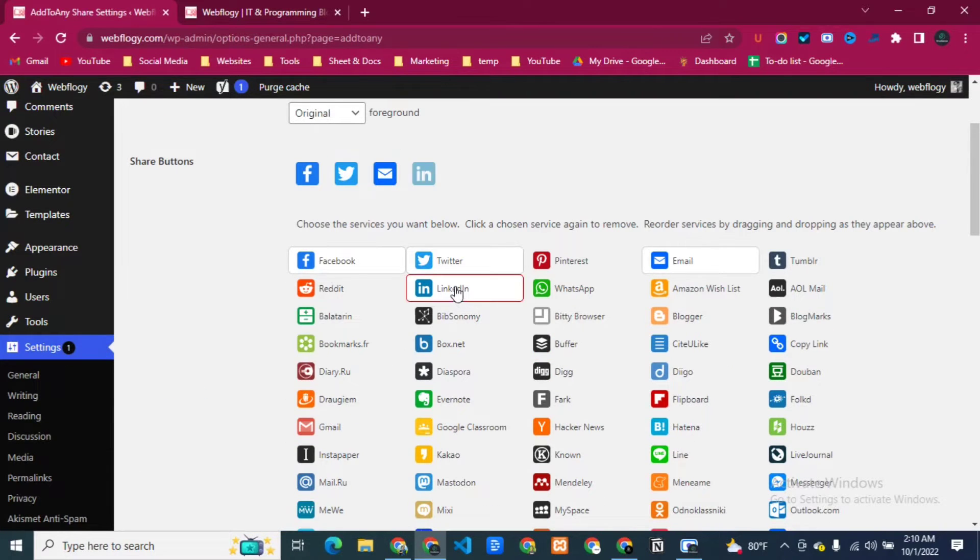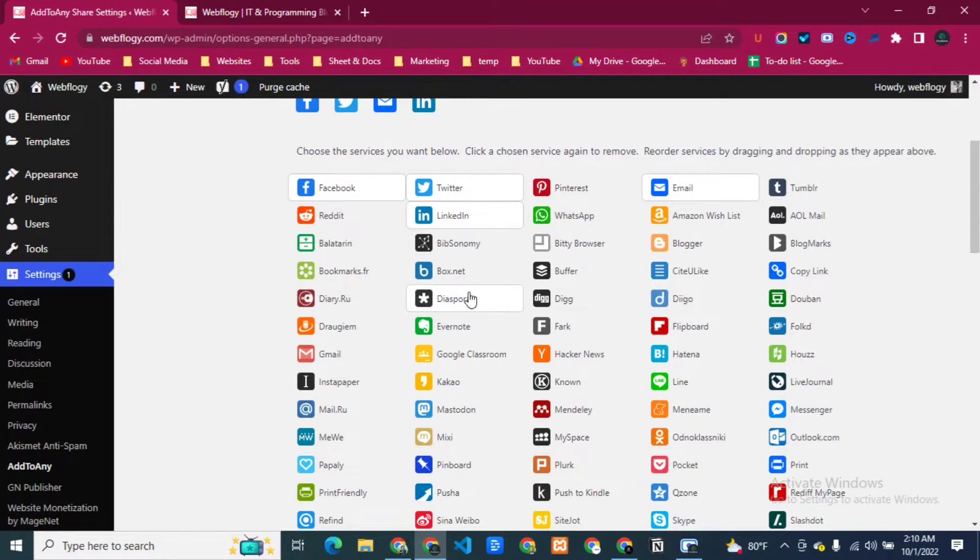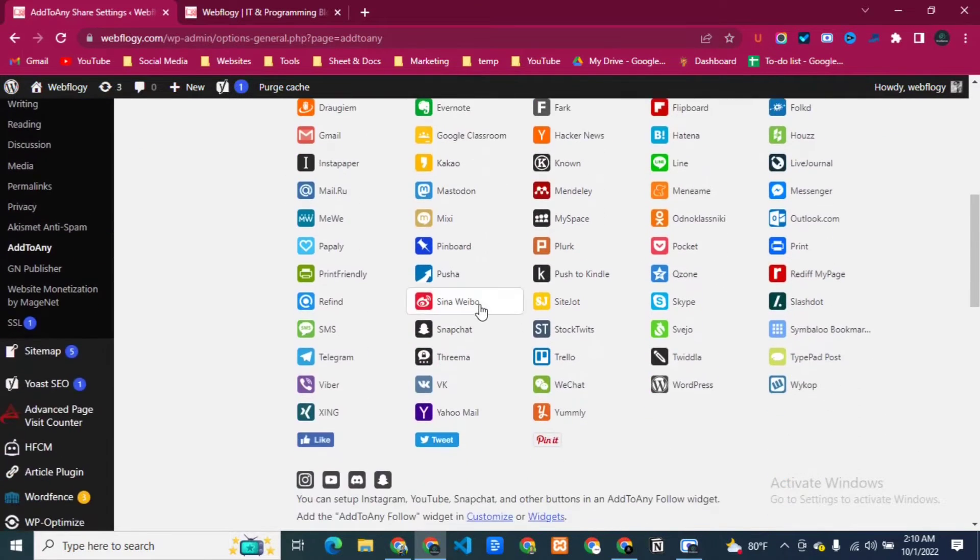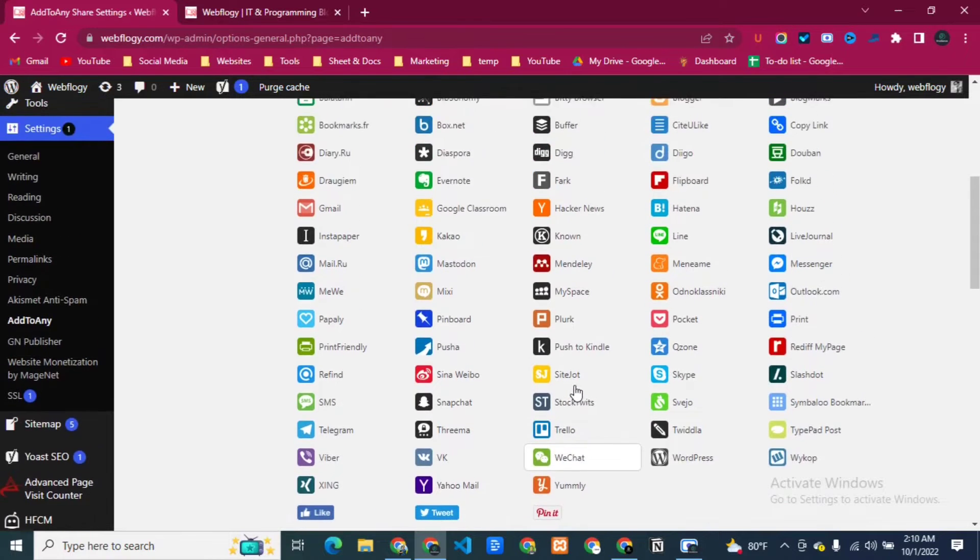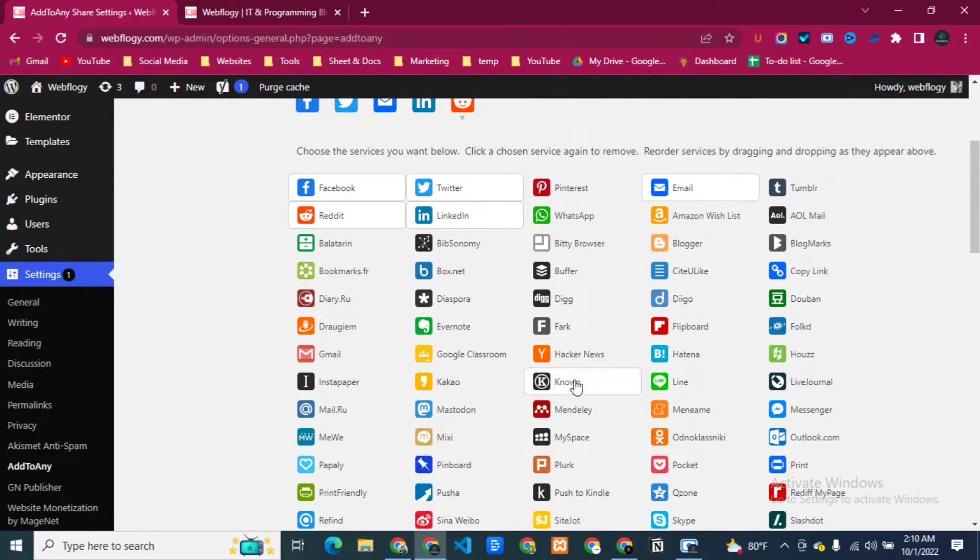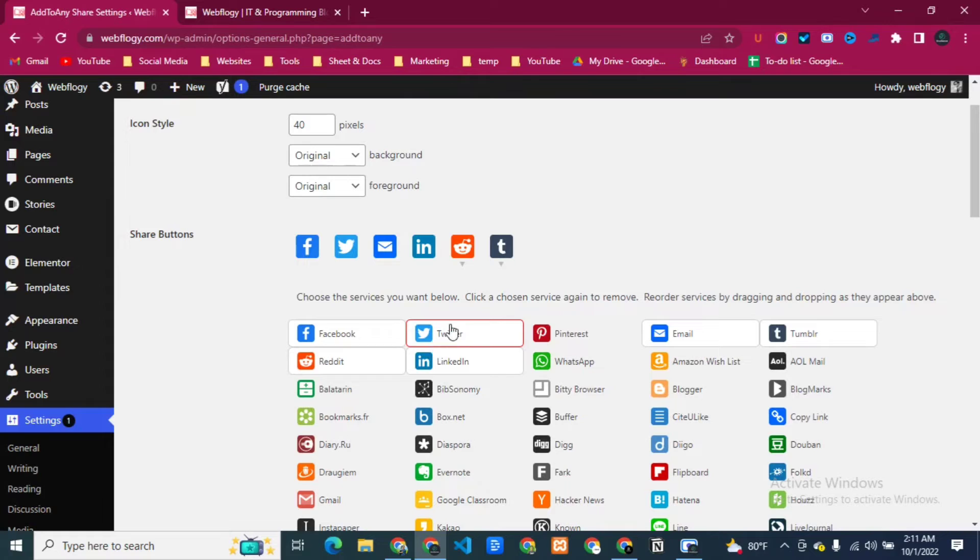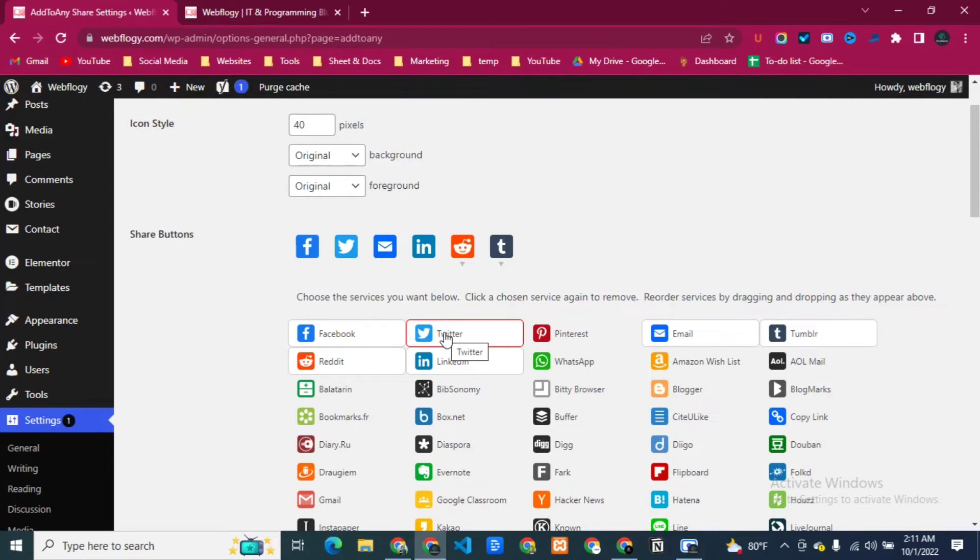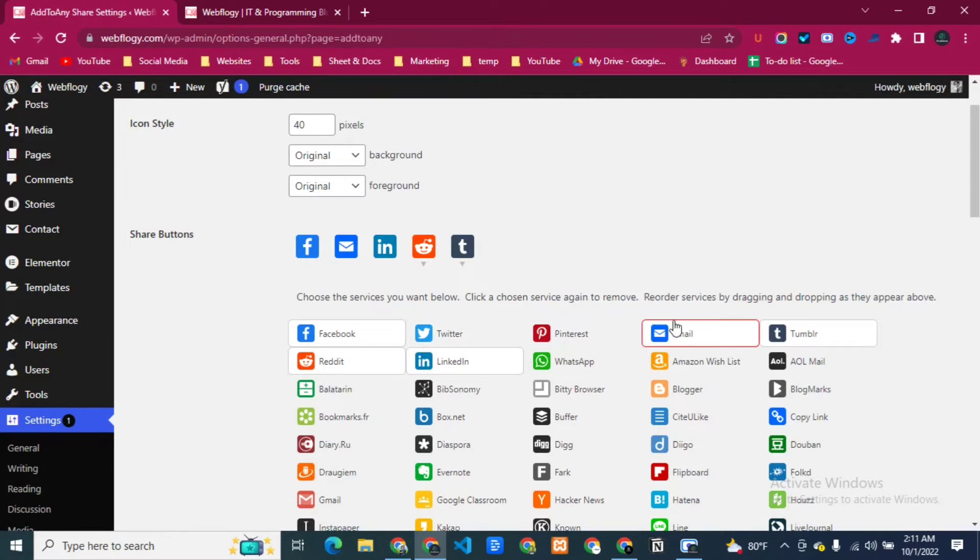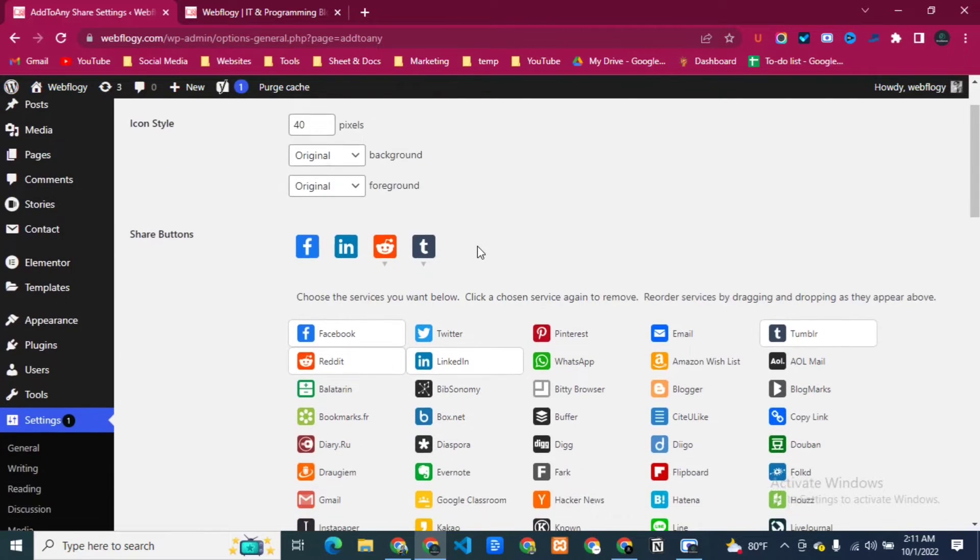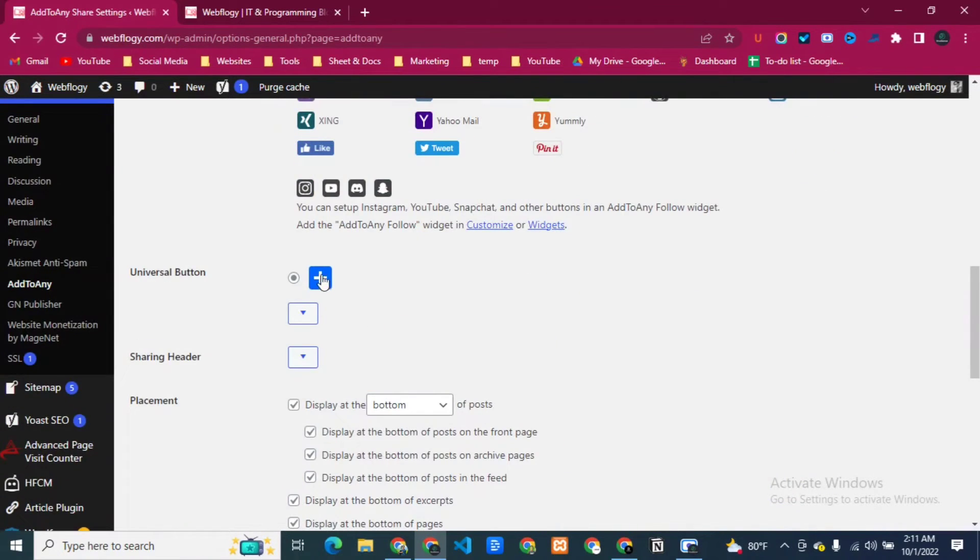So I will just pick LinkedIn, then I will select some more like Reddit, Tumblr. If you want, you can deselect the unnecessary icons from here. So just like I don't need the Twitter and the email, so I'm just going to click on that and it will disappear from here. So we have Facebook, LinkedIn, Reddit, and Tumblr for now.